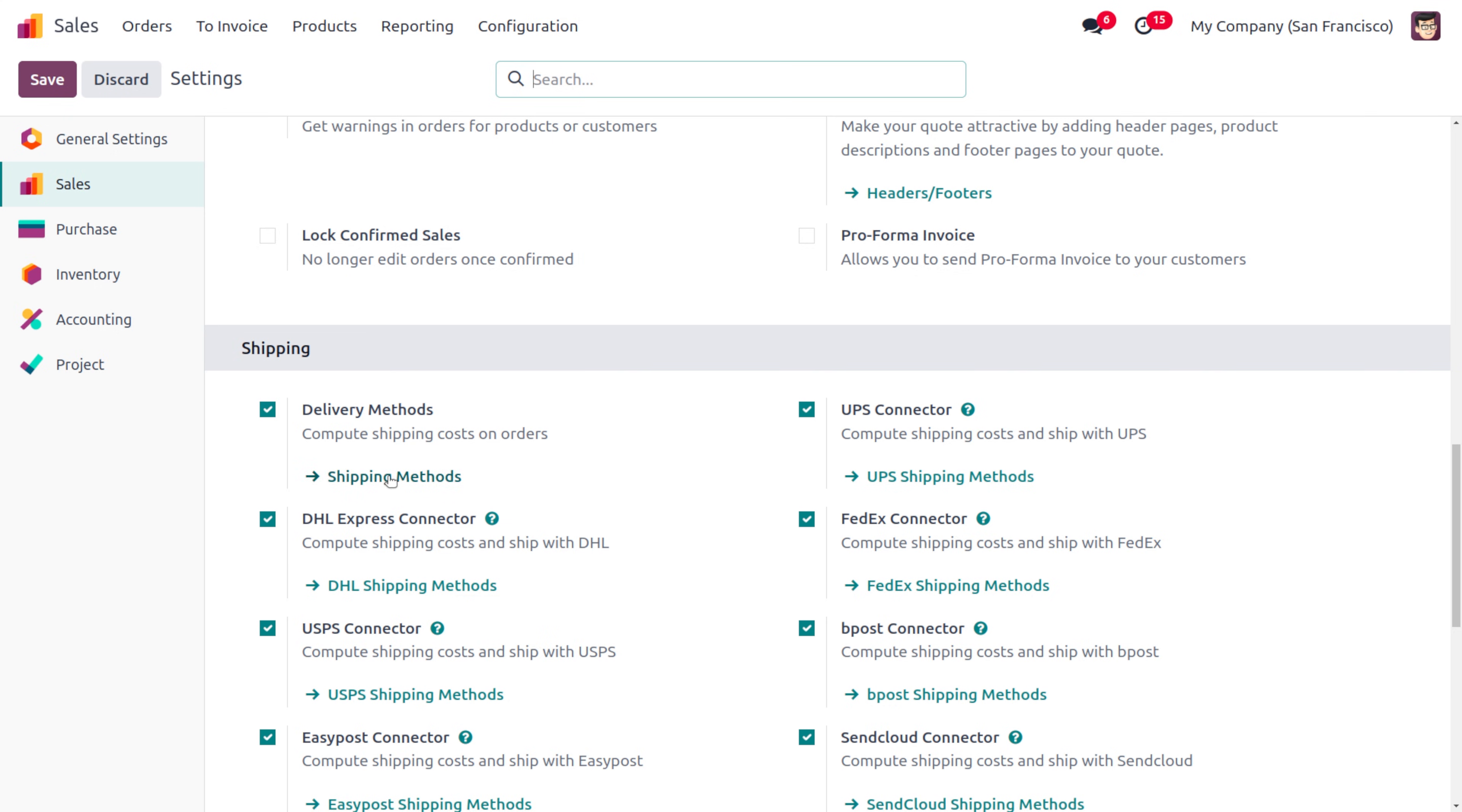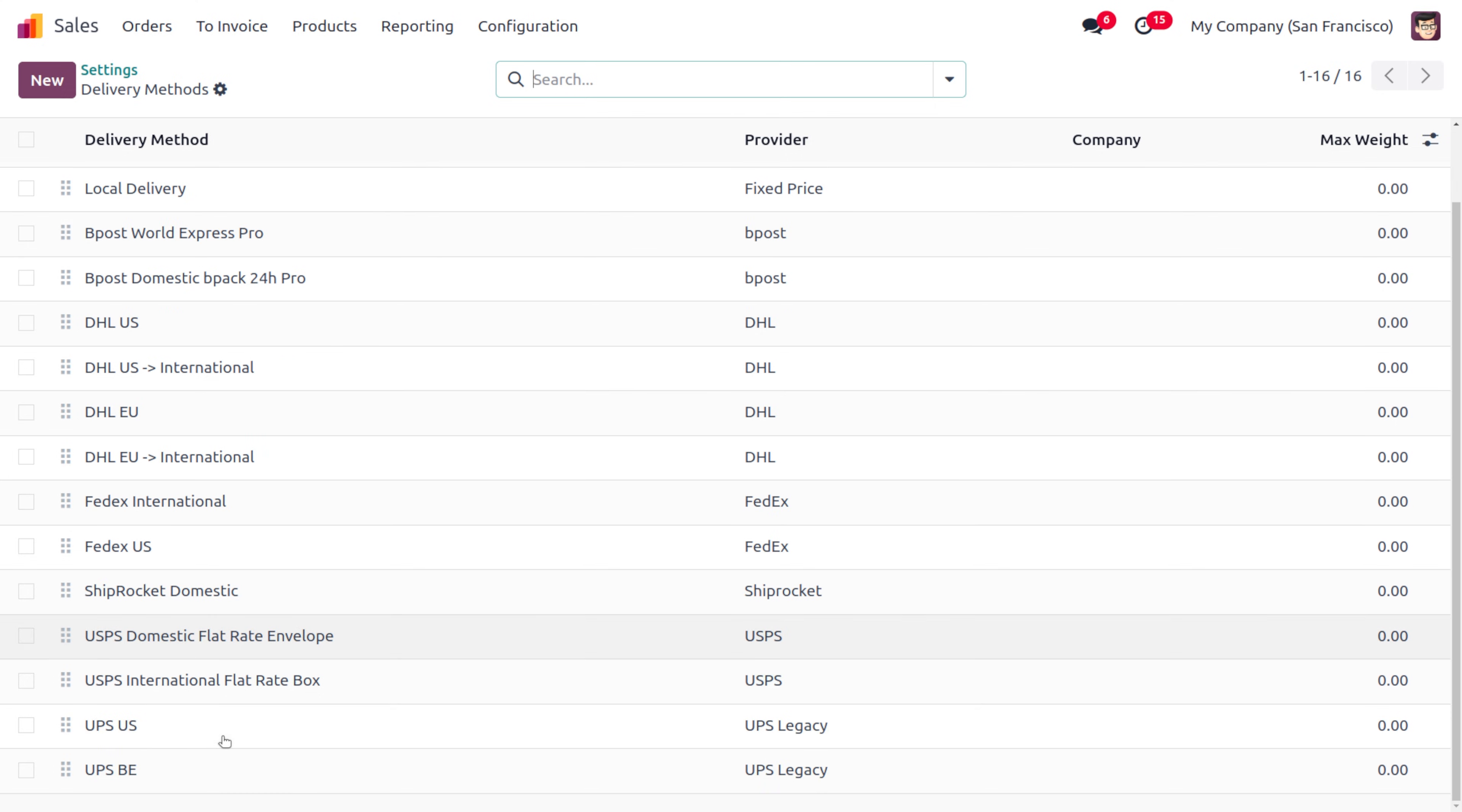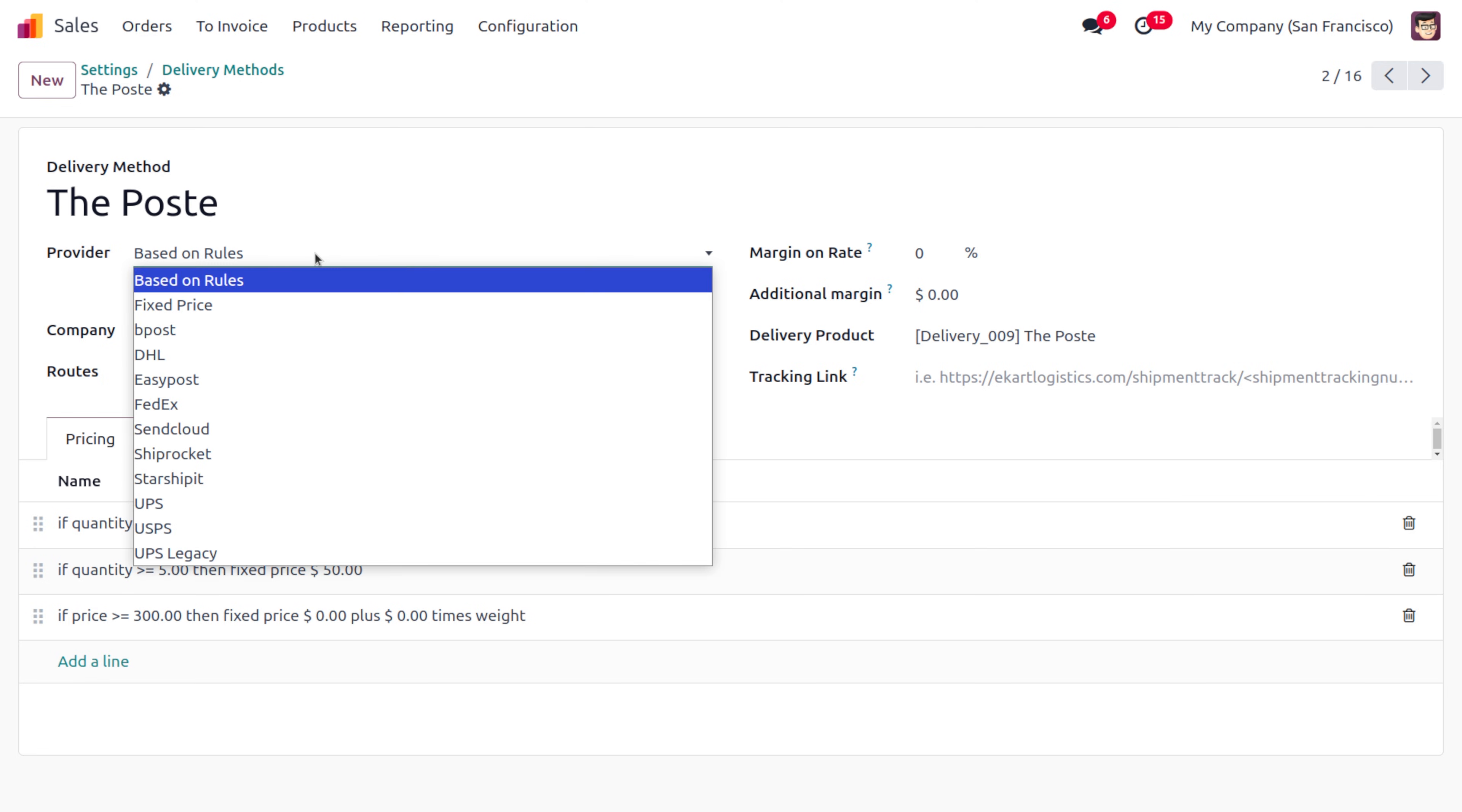Here we can use this delivery method. As you move on to the shipping methods, you can see all the delivery methods available are shown over here. You can use any delivery method. I'm going to choose Post as the delivery method. Here we can also set the provider, which can be based on rules, fixed price, DHL, and so on. I'll set it as based on rules.